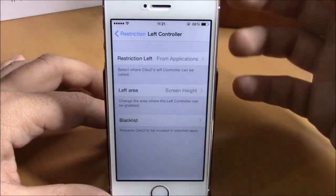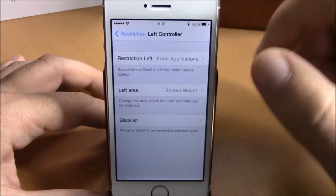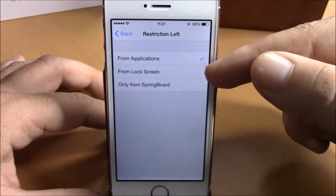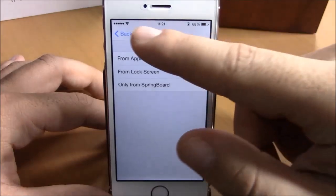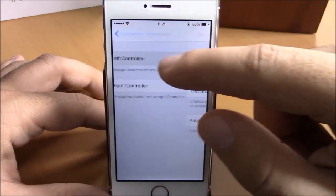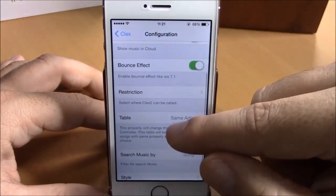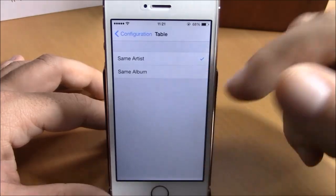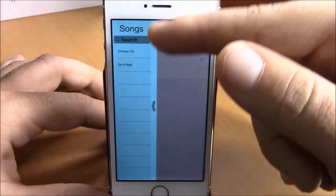And if we go back to Settings, here we have Restrictions. If you go here you can choose where you want to access this tweak — you can choose applications, lock screen, or only from springboard. And if we go back, then we have Table here where you can set what songs you want to see on the left side.